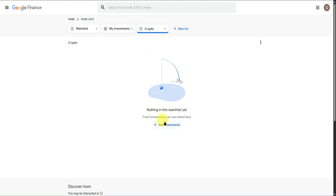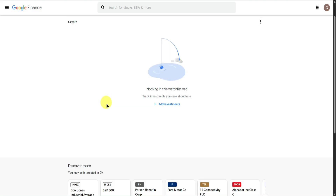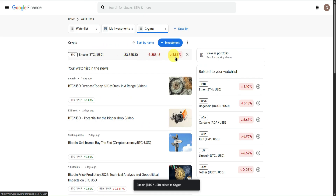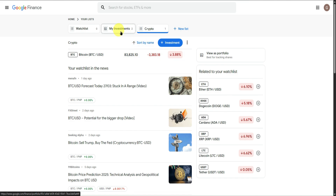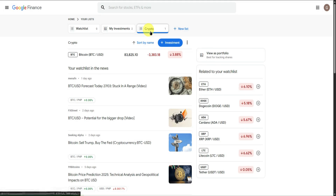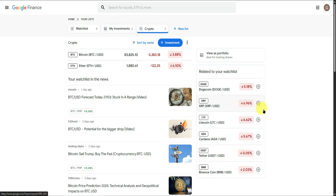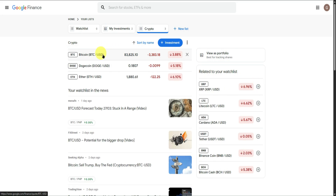We now have our new list. Click Add Investments and add Bitcoin. You can separate all your investments by list — for example, stocks, crypto, and anything else. We can also see related cryptocurrencies like Ethereum and Dogecoin. I'll add Ethereum and Dogecoin as well. They are now added to the list.